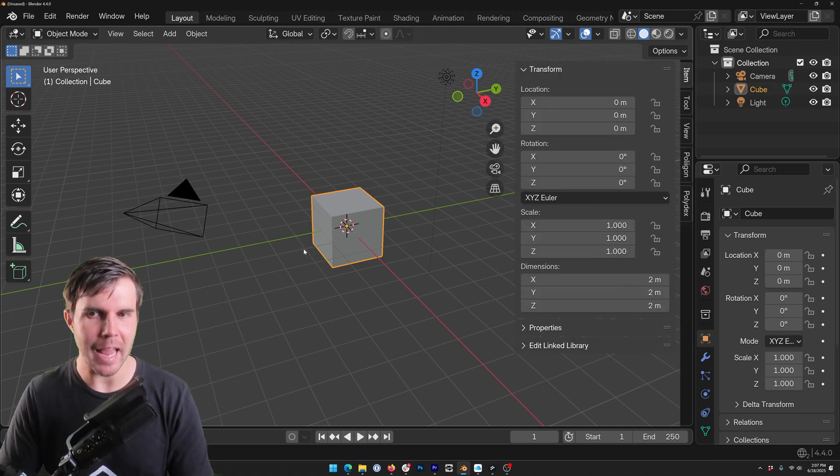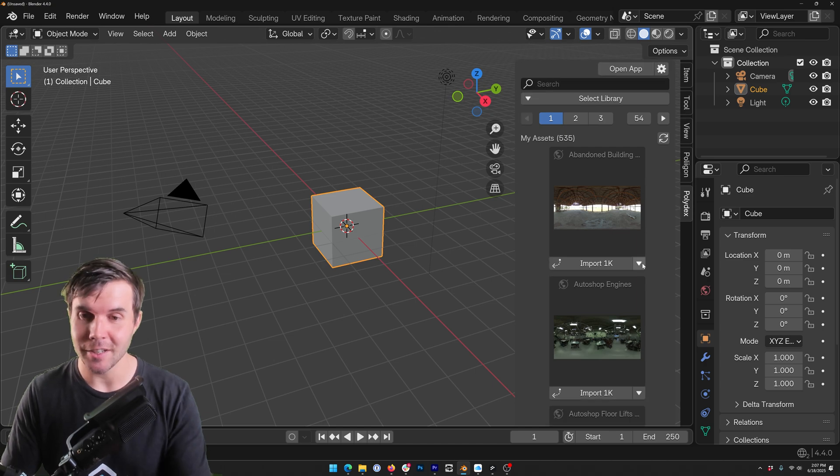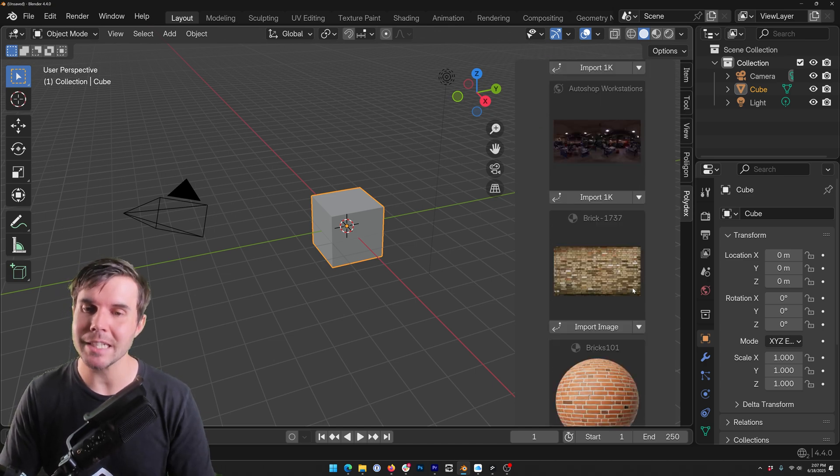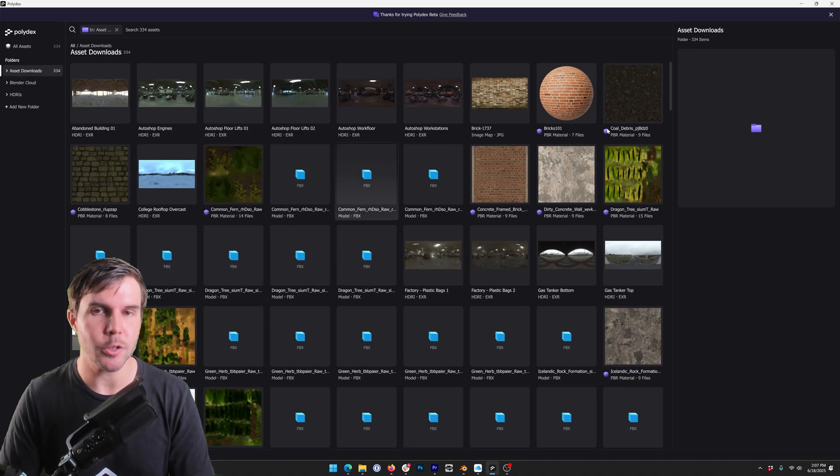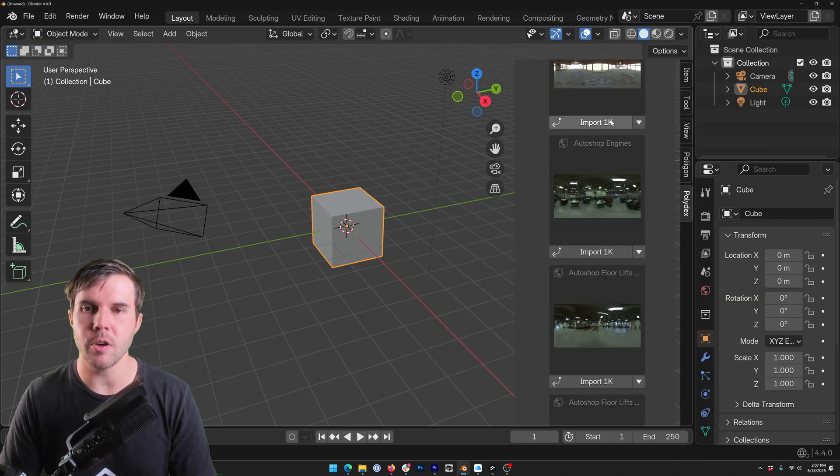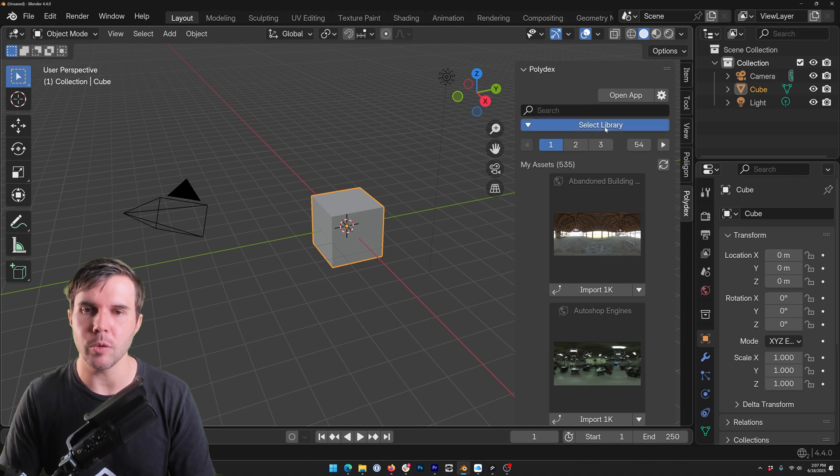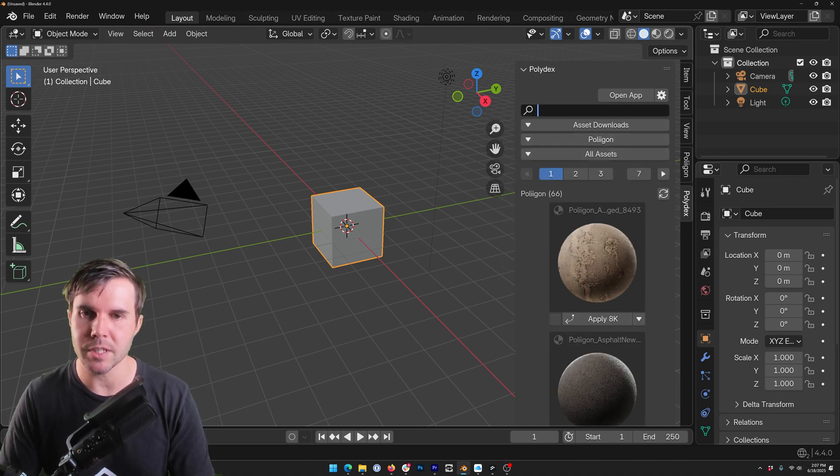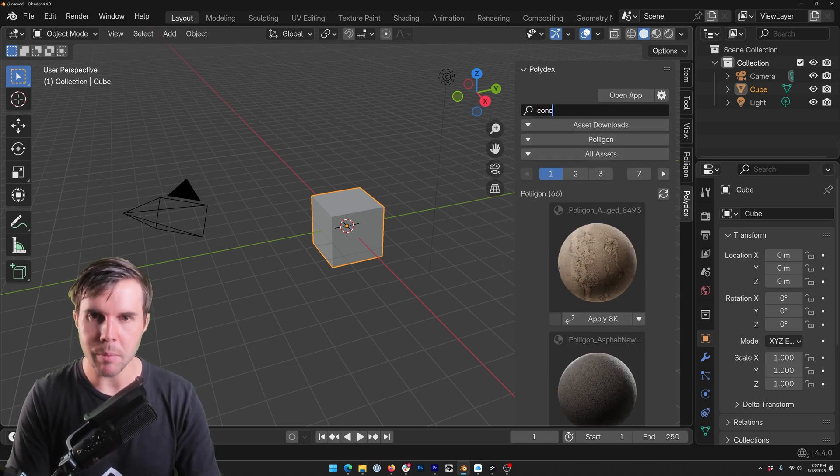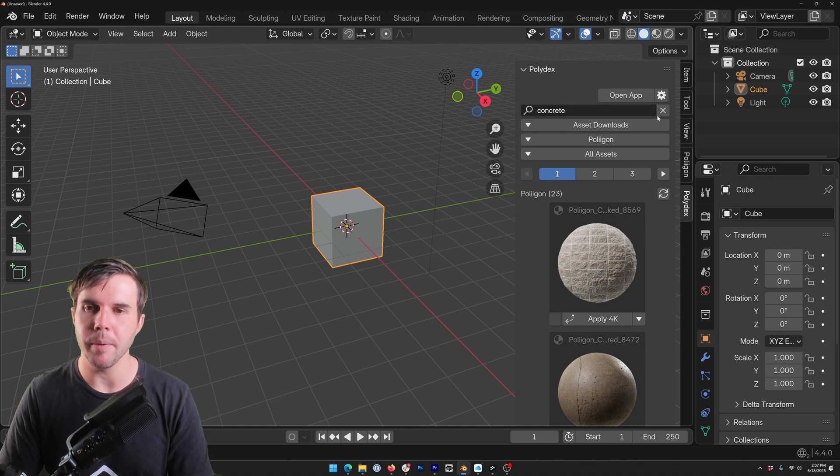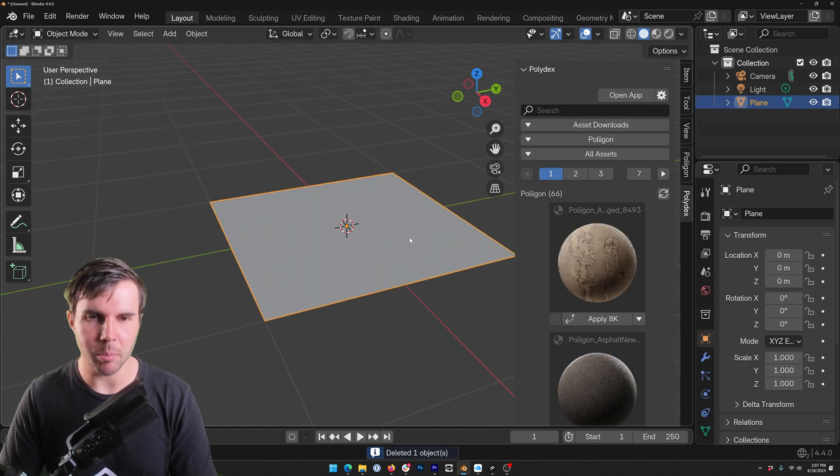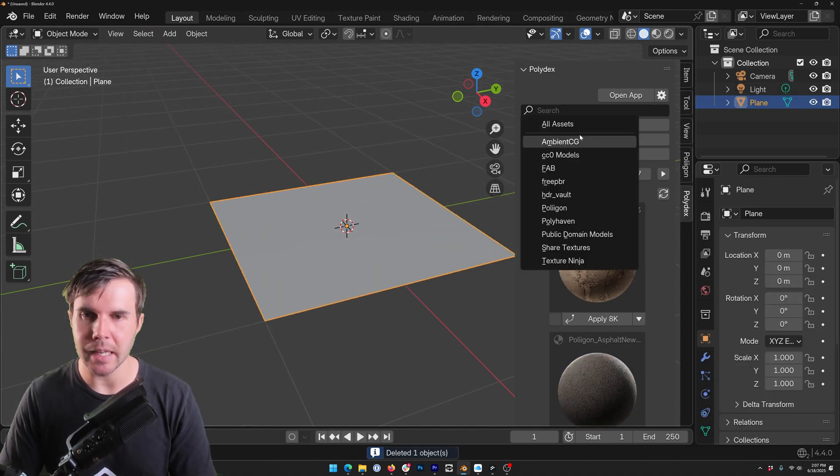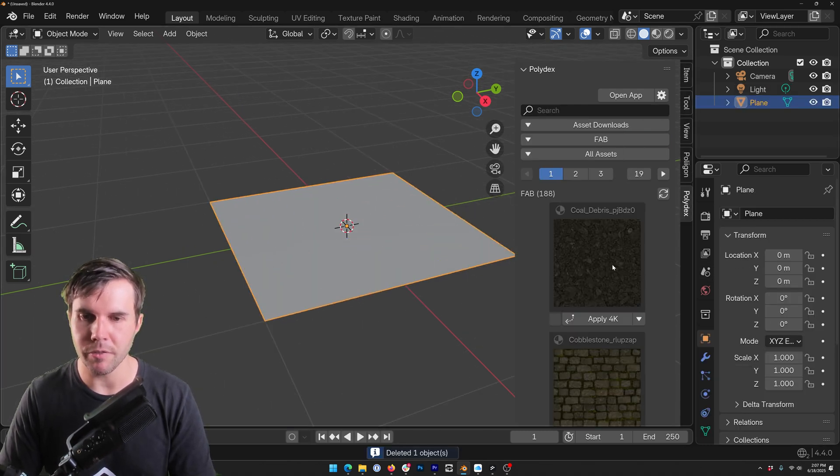It's saying install from disk and I just hit okay and that's it. Then if I hit N to bring up the properties you should see a Polydex tab there. You can see I now have access to the exact same assets that I do over here and I can do a search. I can go through the individual folders here if I'm looking for something in particular.